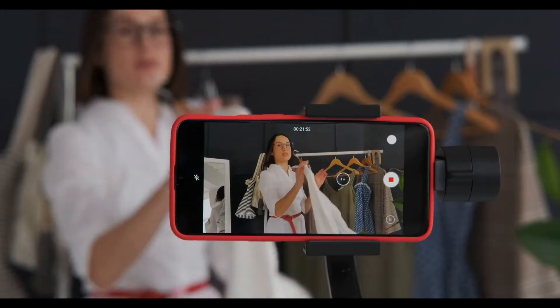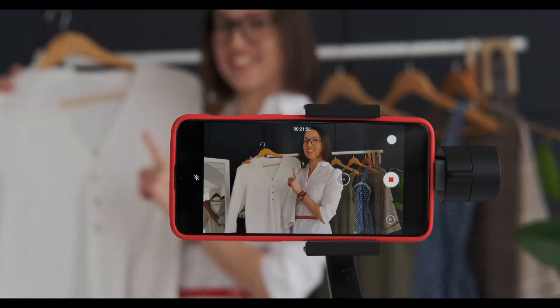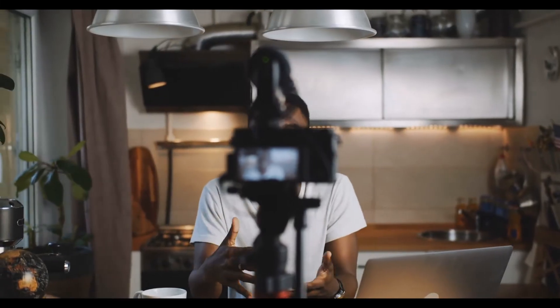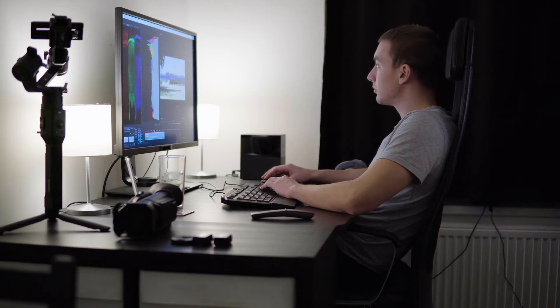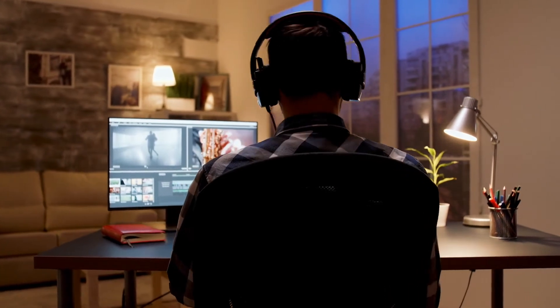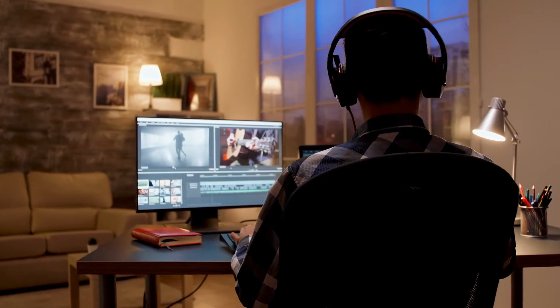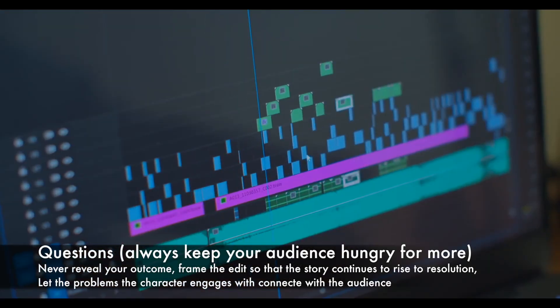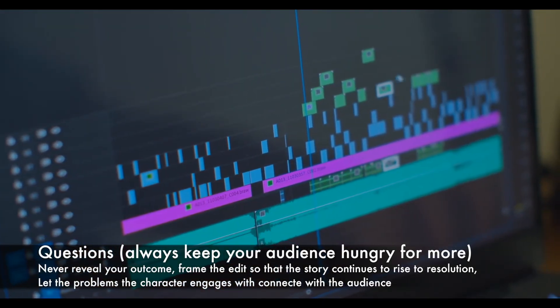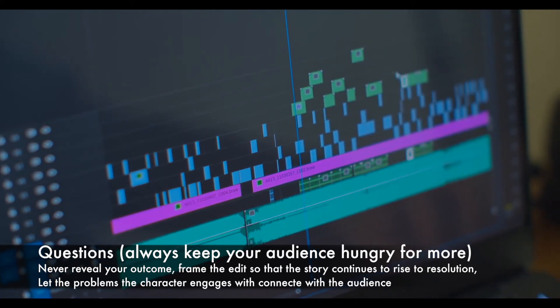So how do you arouse emotions? You're not spelling out every single idea to the audience, but only those elements that are necessary to weave a compelling tale that leaves them asking for more. You've got to create questions in your edit. Never reveal your outcome. Frame the edit so the story continues to rise to the resolution. Let the problems and the characters engage and connect with your audience. We need to cut out anything that is unneeded or does not help drive the story. Our goal is simplicity with any story that we're trying to tell.